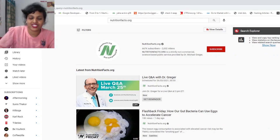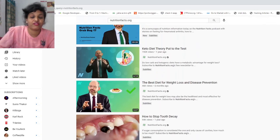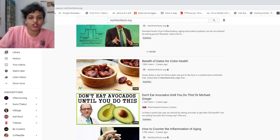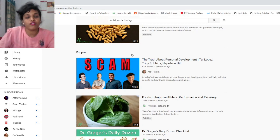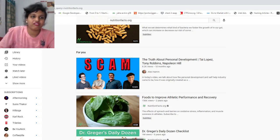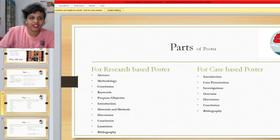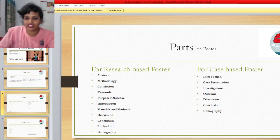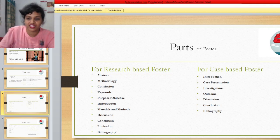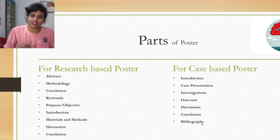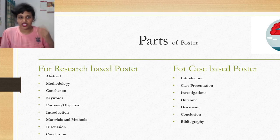For theory-based literature search, I recommend Dr. Greger's videos on nutritionfacts.org on YouTube. He explains how to extract data from already existing literature. I personally learned how to do literature search from him. Just go through one of his videos and you will love it.